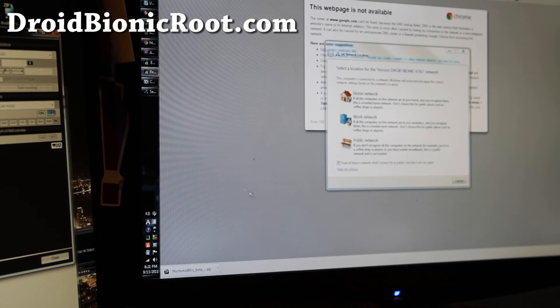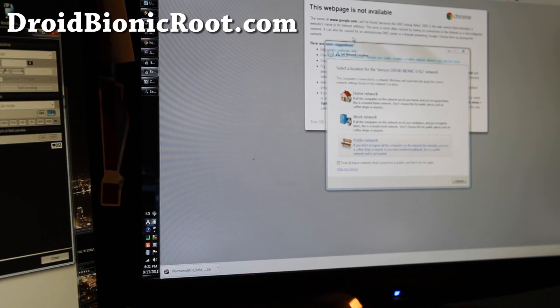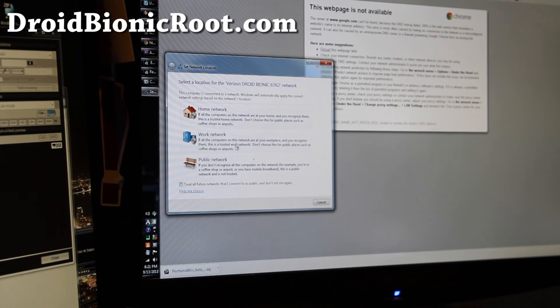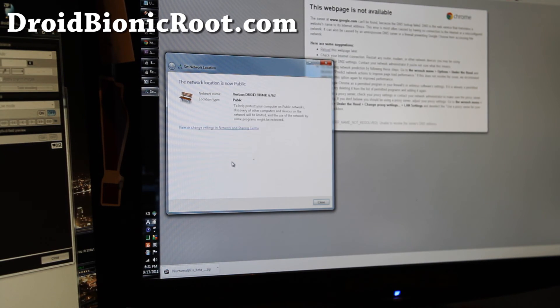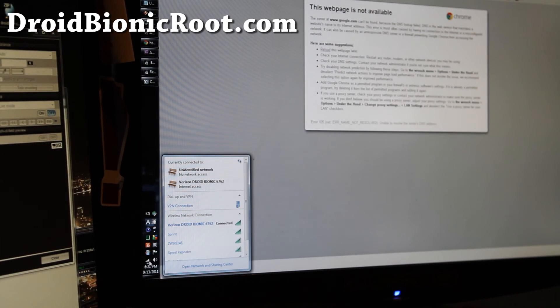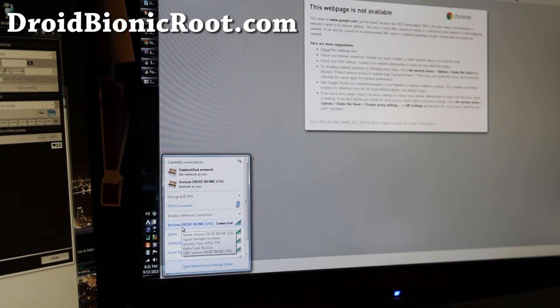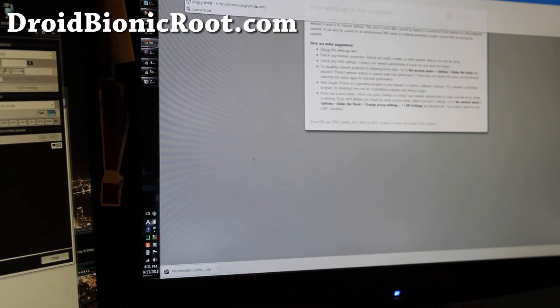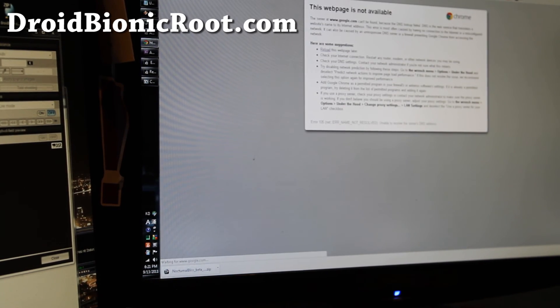Oh, so I did it a bunch of times and it finally worked. You should get this thing popped up. So choose public and I can show you that it's Verizon Droid Bionic 6762. And we can do a speed test real quick.